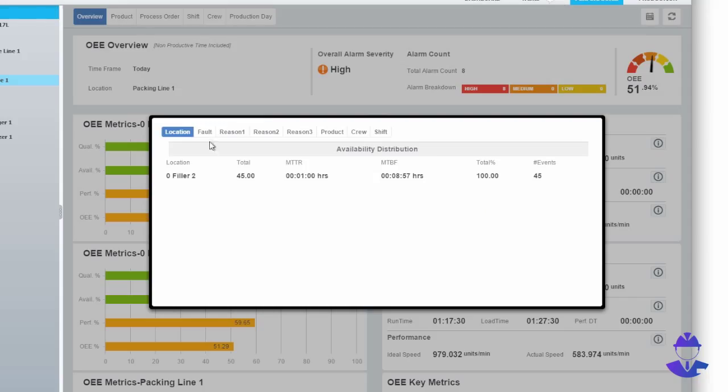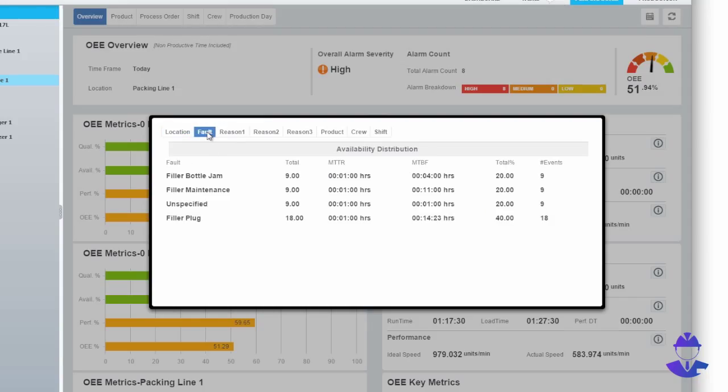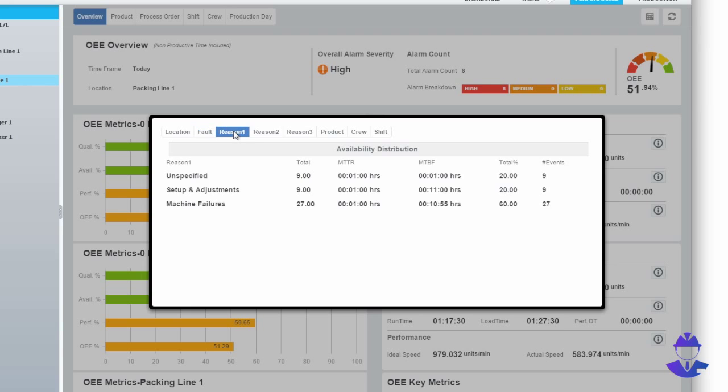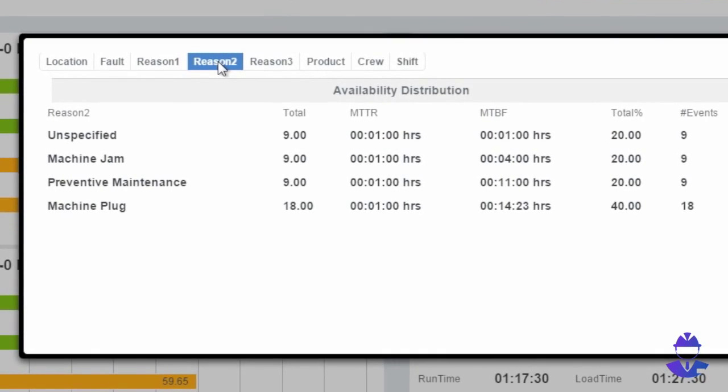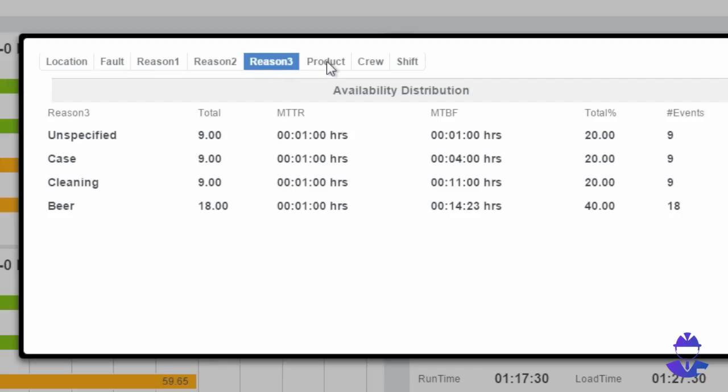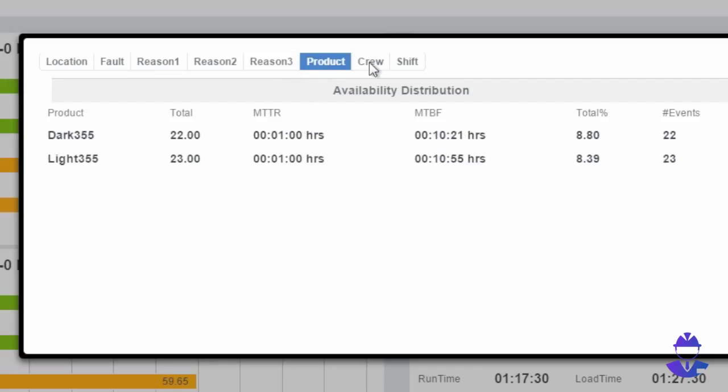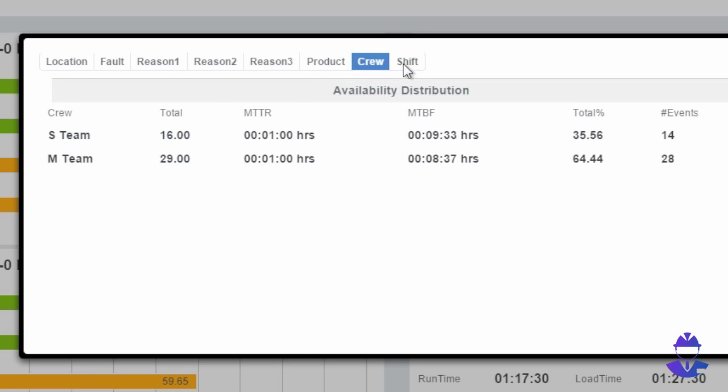Now we can analyze downtime details to determine where to focus continuous improvement initiatives. This display shows the number of downtime faults and mean time between failure, MTBF, by location, by product, and by shift.